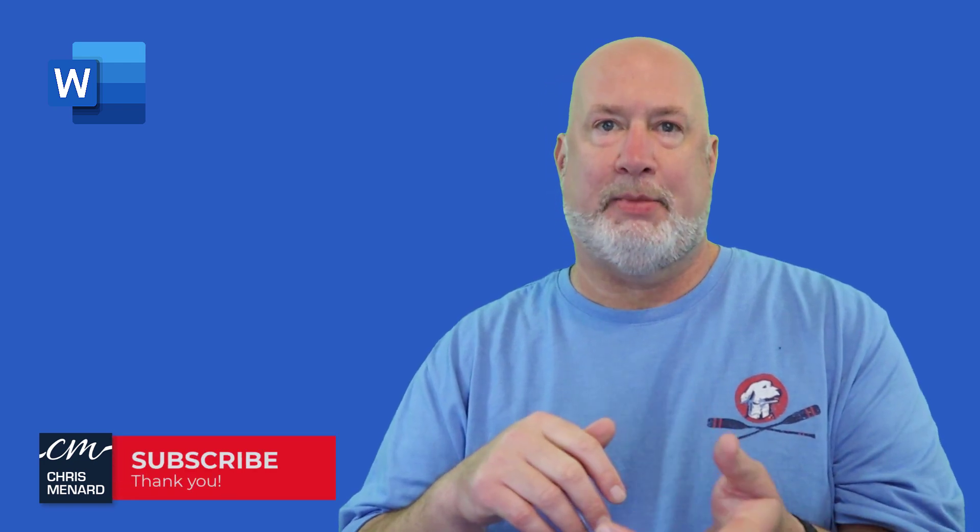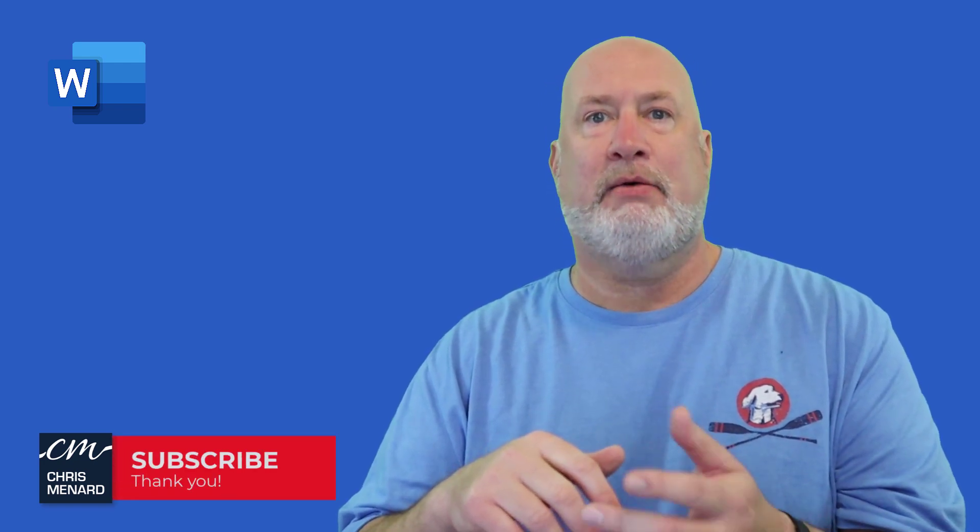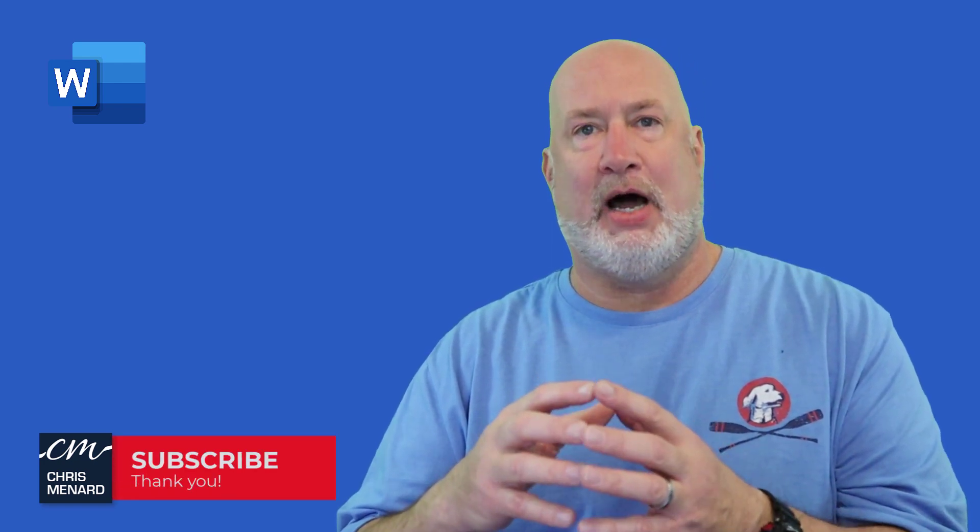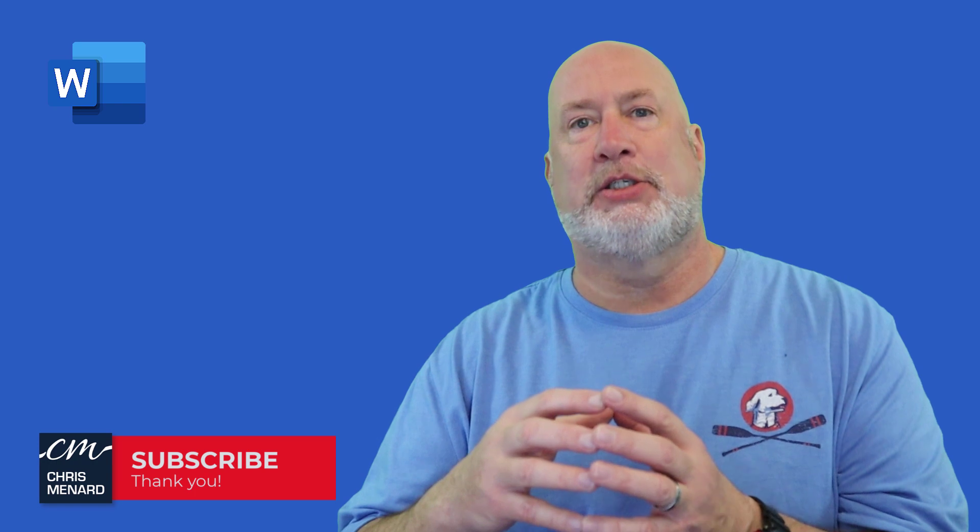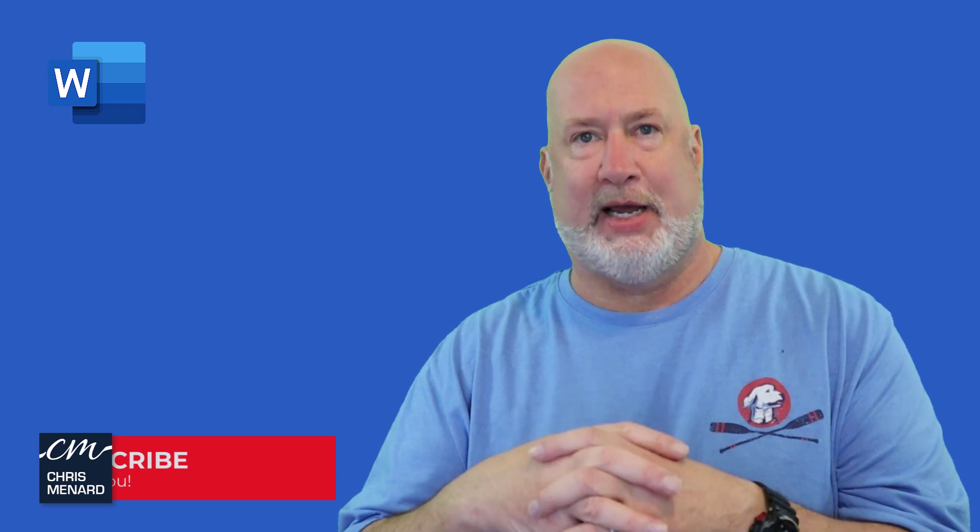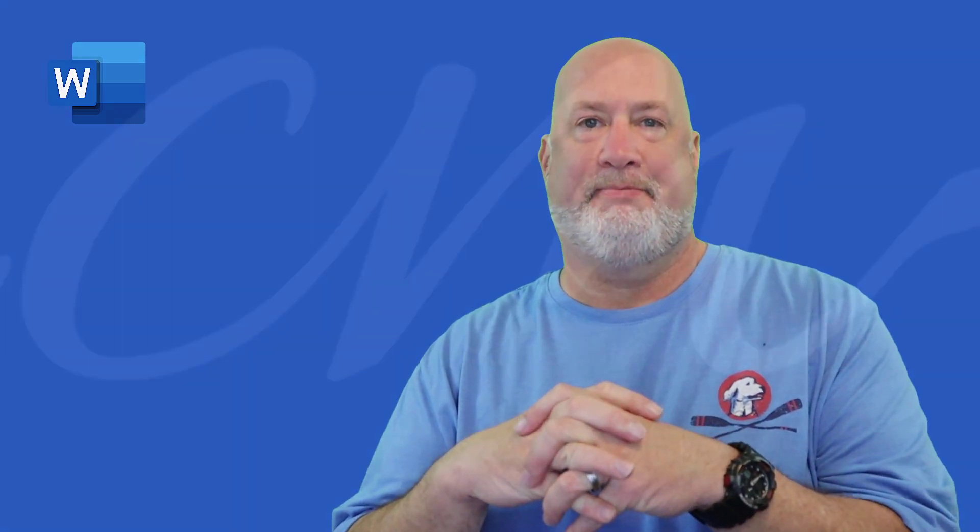Feel free to subscribe to my YouTube channel. If you have any comments or questions, please put them down below. Thank you for your time.